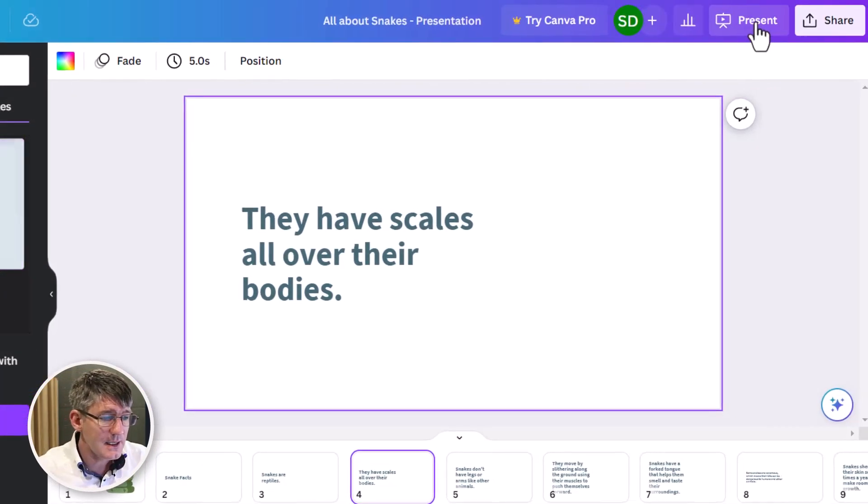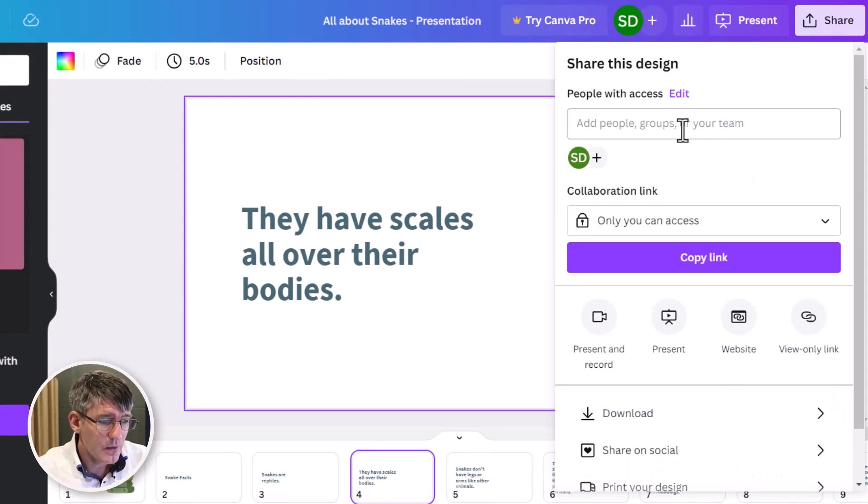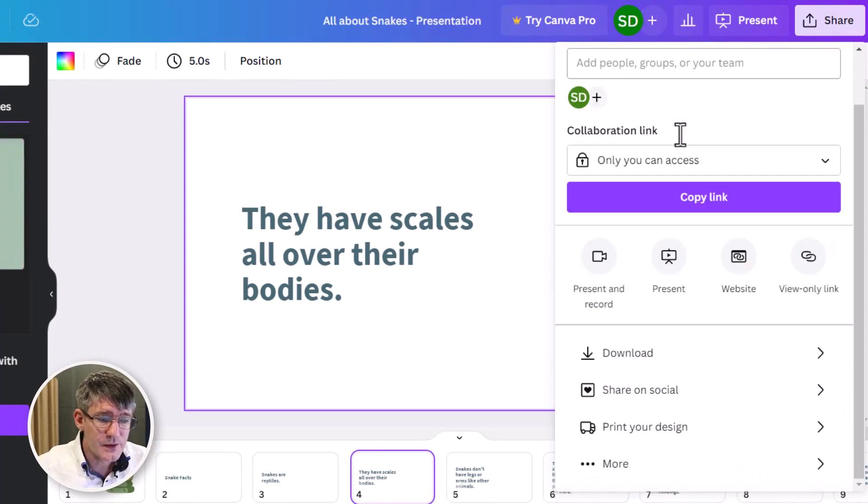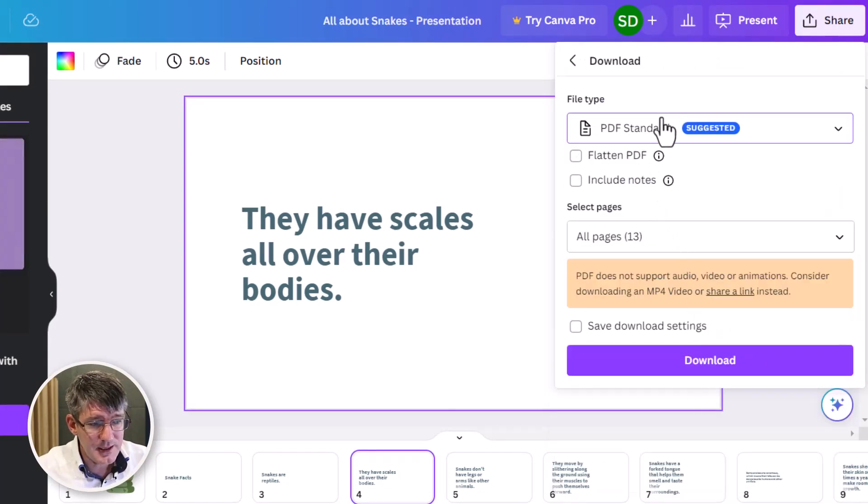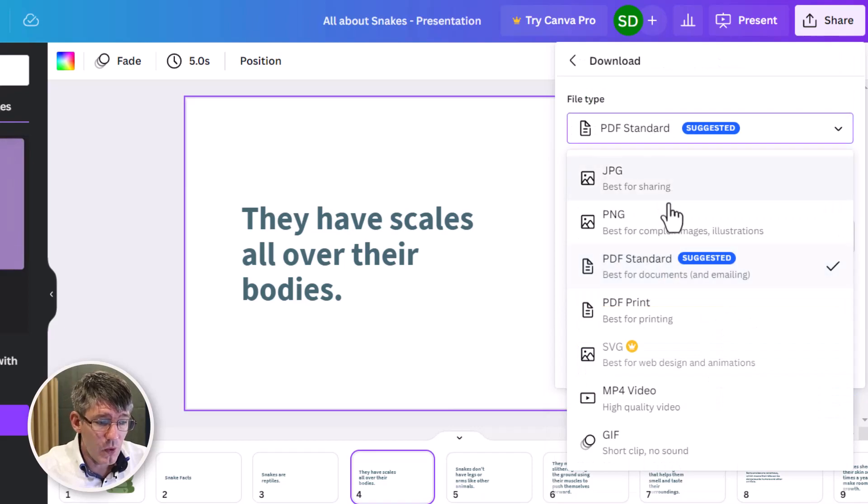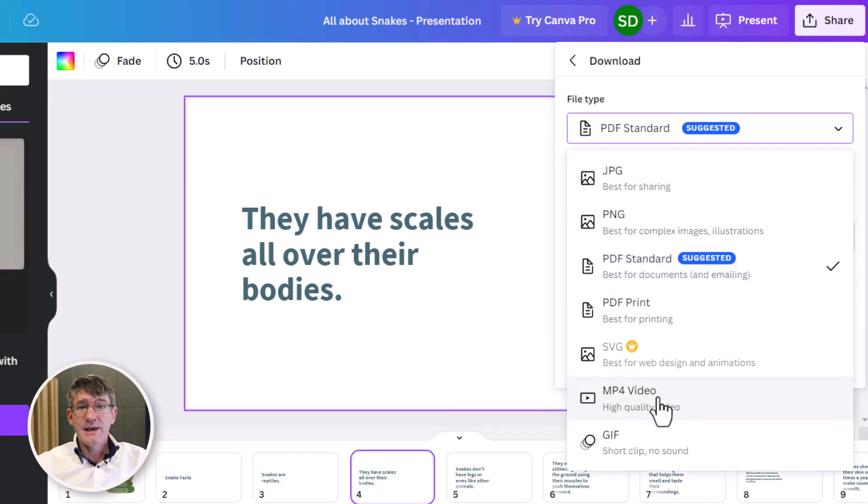And then when we're ready, we can easily click on present or we can share this with people's groups and even download this as a PDF or even as an MP4 video. Again, incredibly useful feature to have. So AI within Canva can really impact how much time you spend on everything and how much time you save when creating those lesson materials.